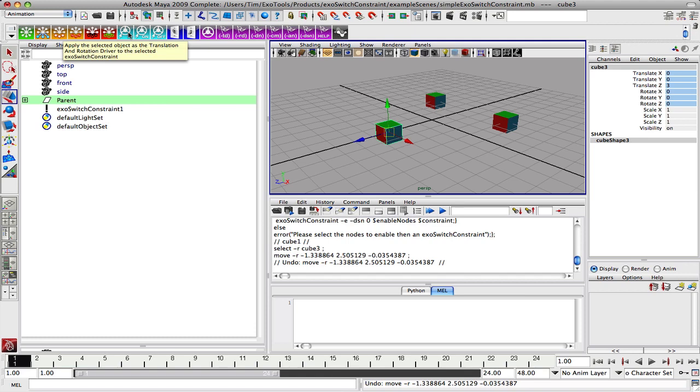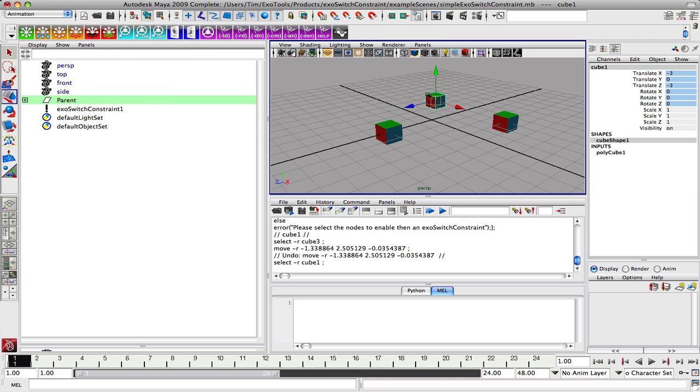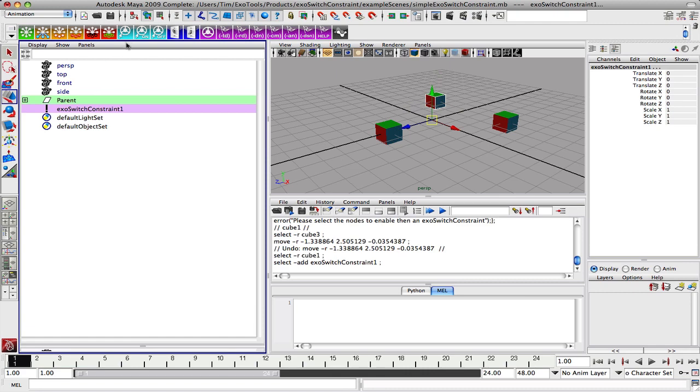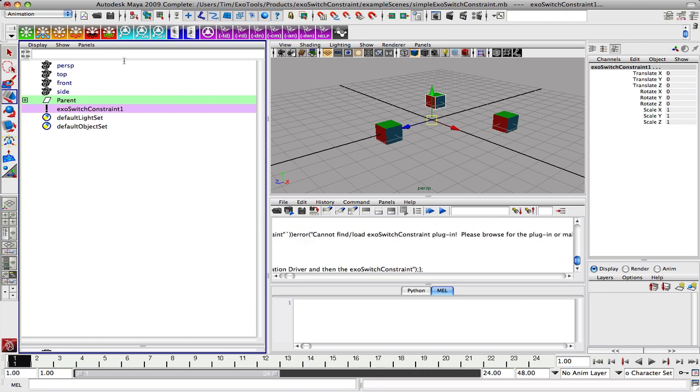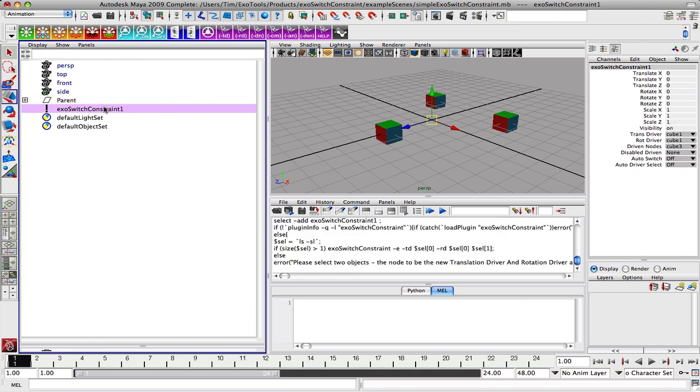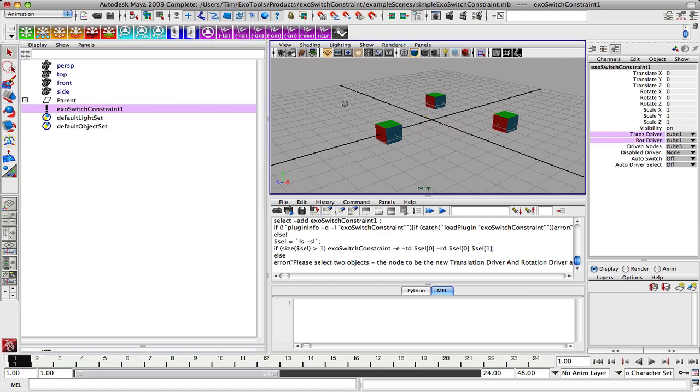This button right here is to assign a new translation and rotation driver to be what is currently selected. So if I want cube one to become the driver of the system, I will select cube one and then the constraint, and I will now determine it as the driver. So now if I look at the constraint, cube one is the translation and rotation driver.